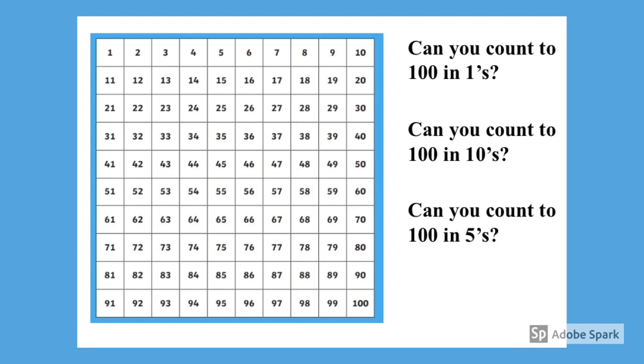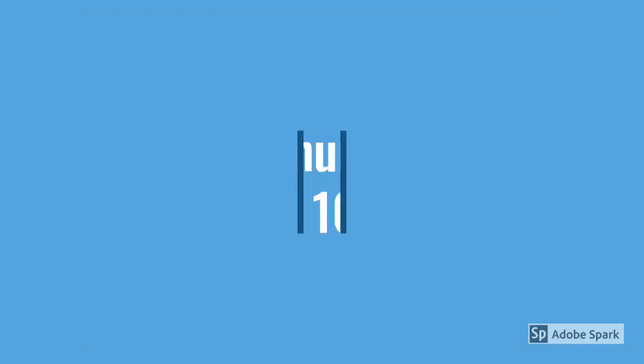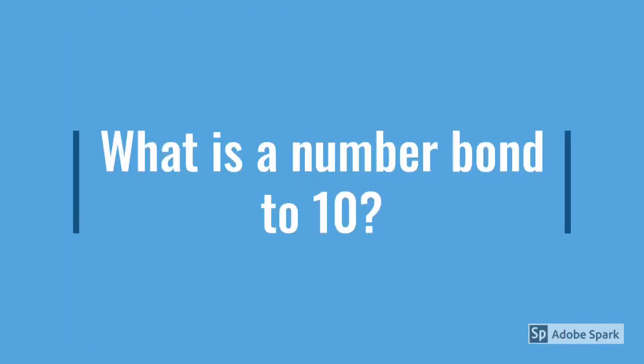Let's recap on yesterday's lesson. What is a number bond to 10? Can anybody remember?